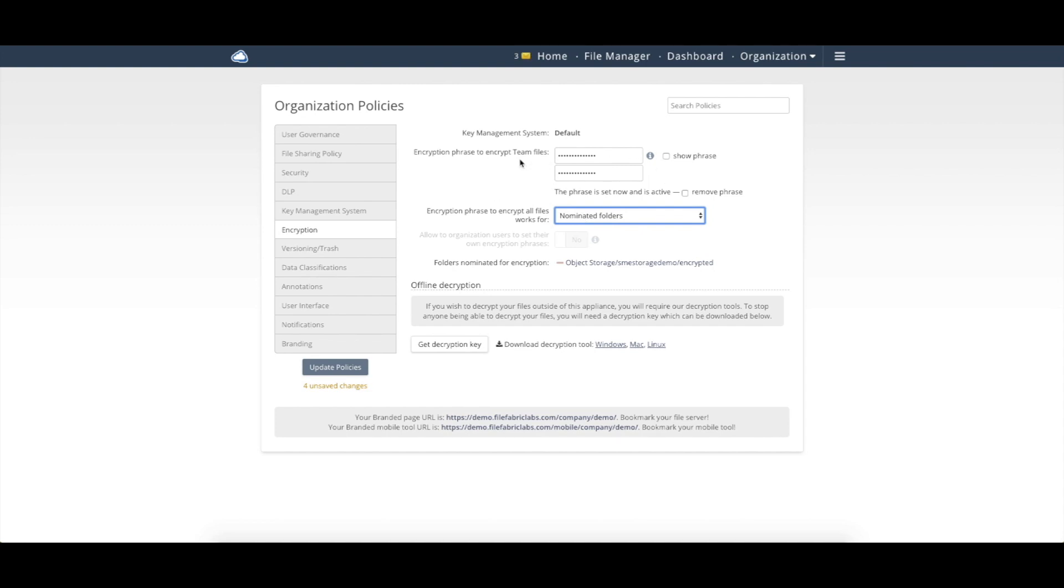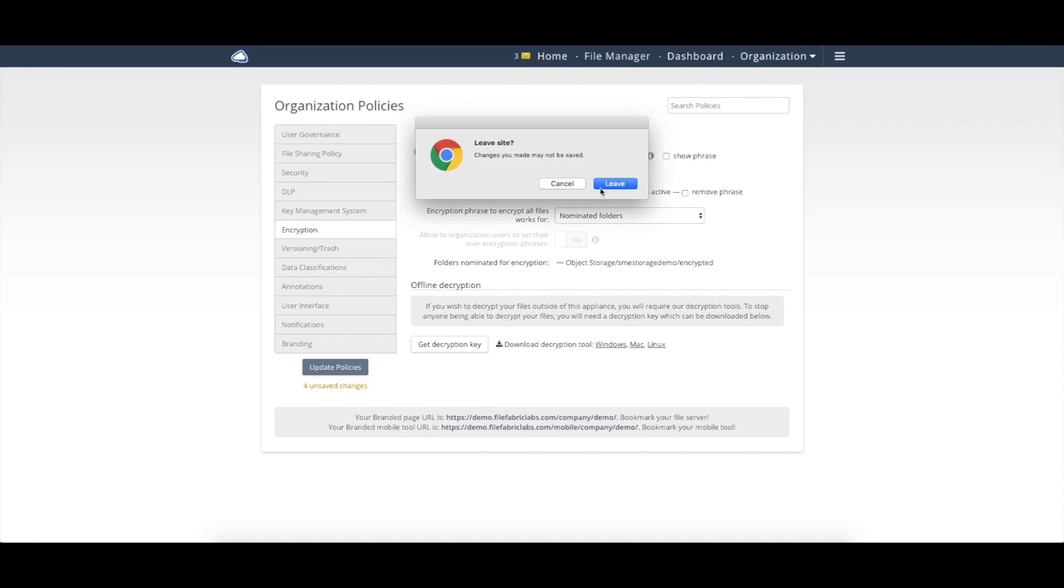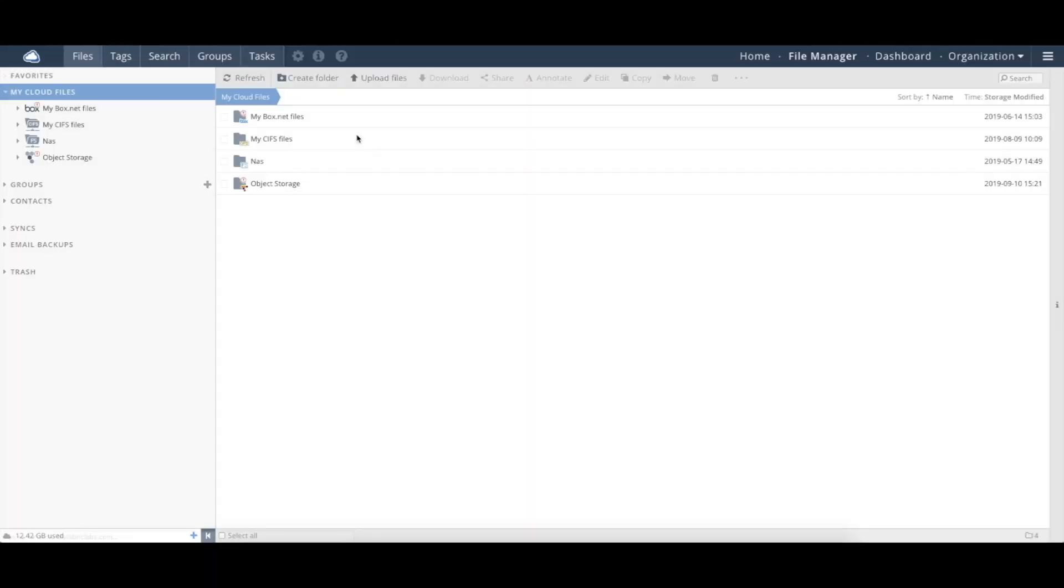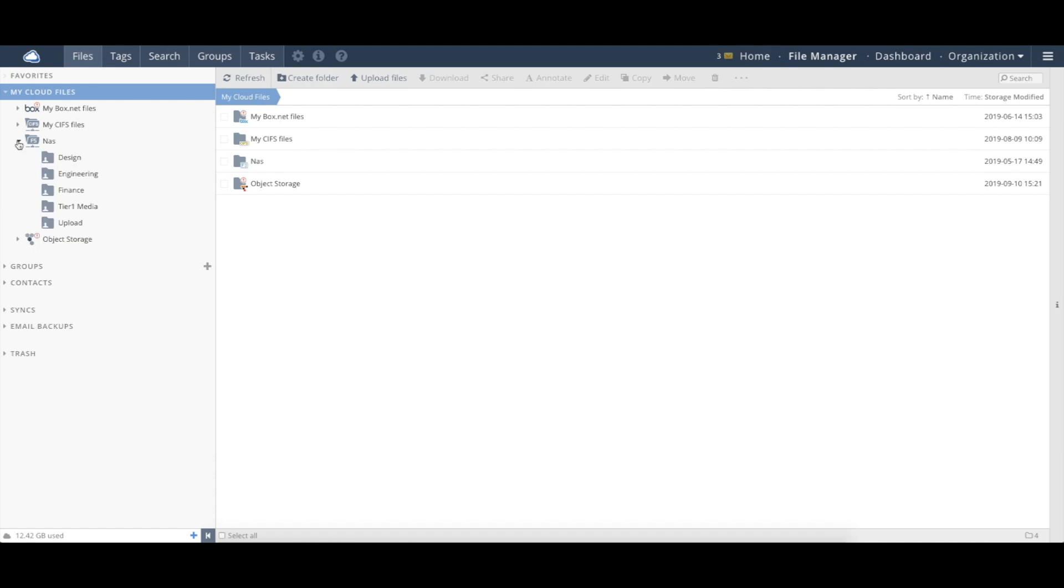So once this is in place, now you have the passphrase, you have nominated folders as the org admin. I can come within here and go to my file manager, and then have a new folder that we want to be encrypted. So let's go and create a new folder here under NAS.